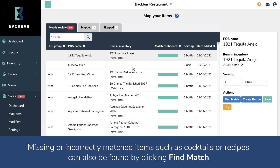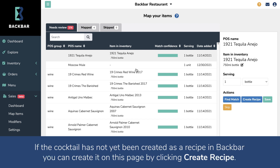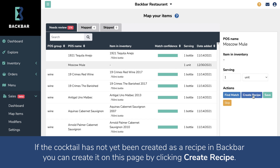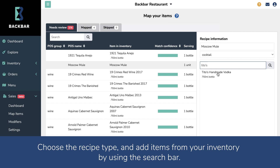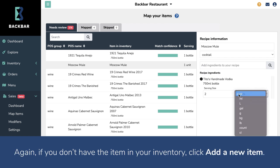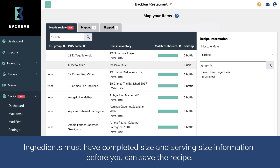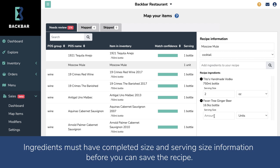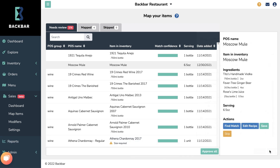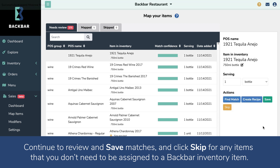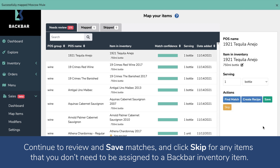Missing or incorrectly matched items such as cocktails or recipes can also be found by clicking Find Match. If the cocktail has not been created as a recipe in Backbar, you can create it on this page by clicking Create Recipe. Choose the recipe type and add items from your inventory using the search bar. Again, if you don't have the item in your inventory, click Add a New Item. Ingredients must have completed size and serving size information before you can save the recipe — this is so the system knows how much of an ingredient to subtract when it sells. Continue to review and save matches, and click Skip for any items you don't need assigned to a Backbar inventory item.